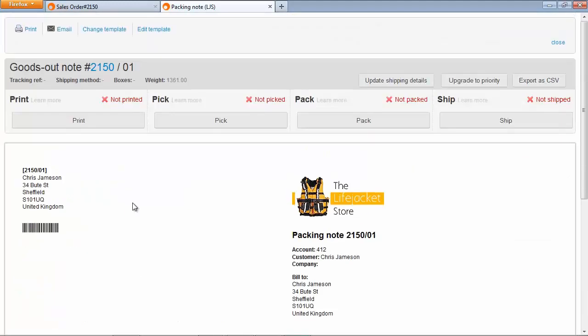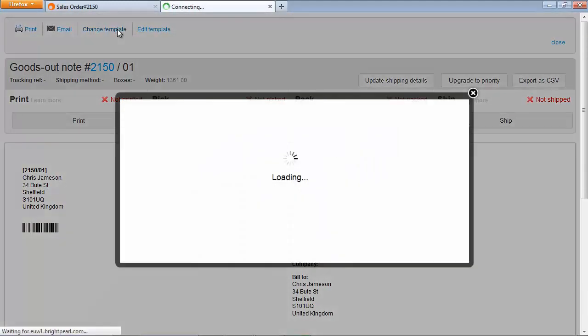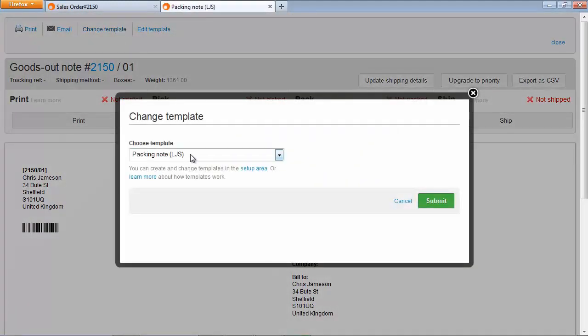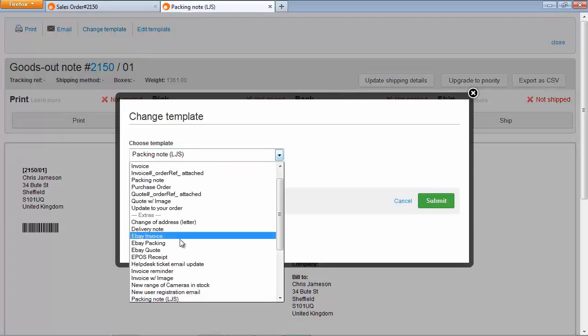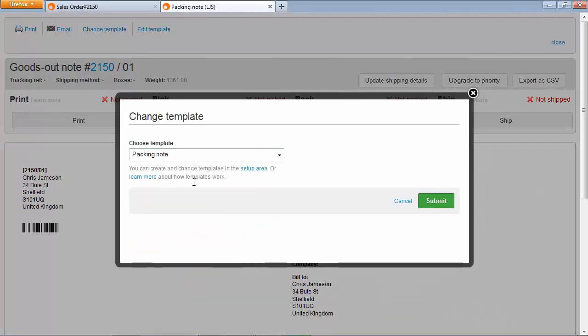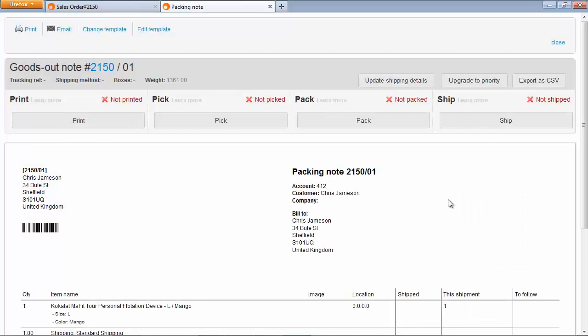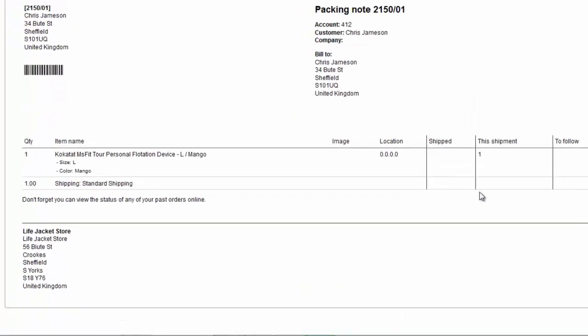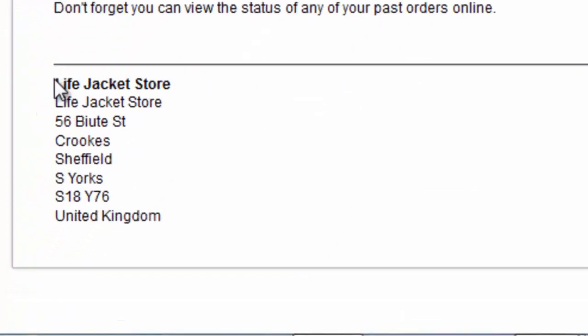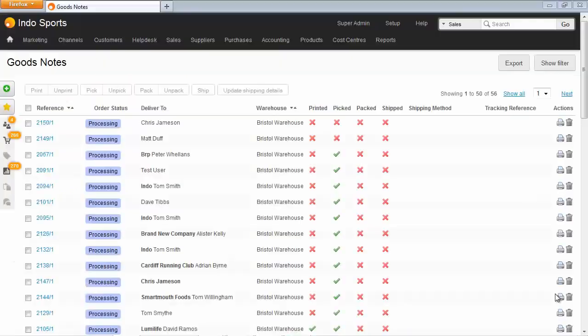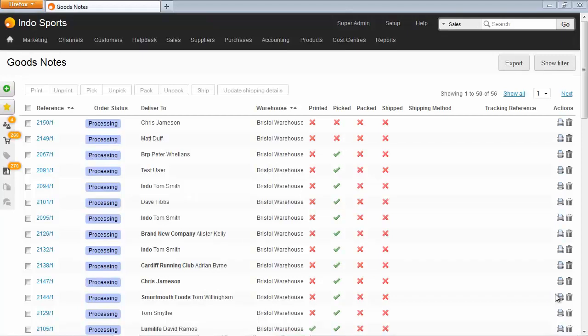If you really wanted to you could change the template to go back to the standard packing note template. Which uses that default plain template but still brings through the right company name where you've put company widgets in.